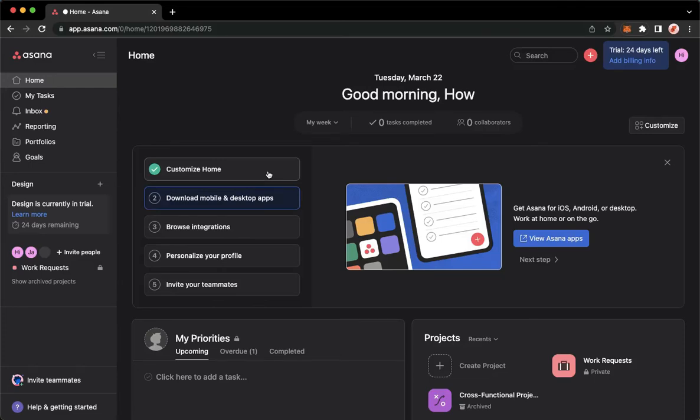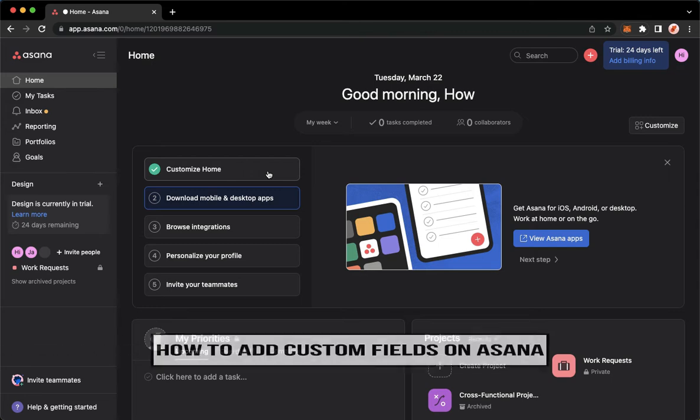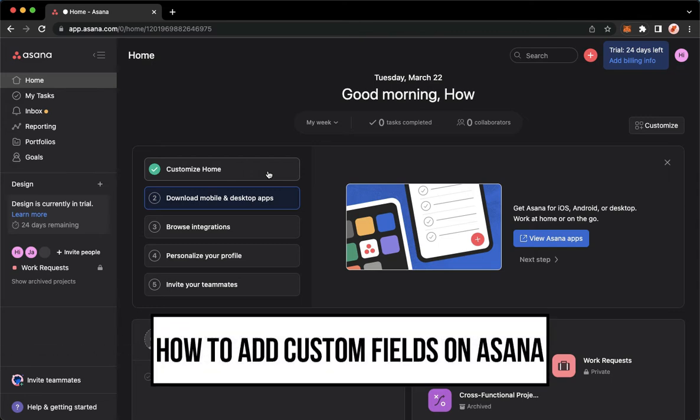Hi everyone, welcome back to this channel. Today I will be teaching you how to add custom fields on Asana, so let's begin right away.